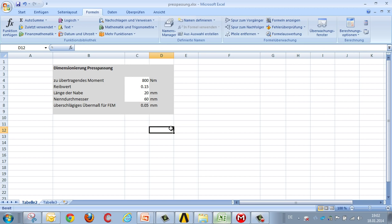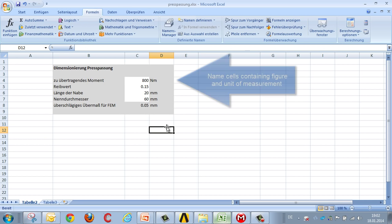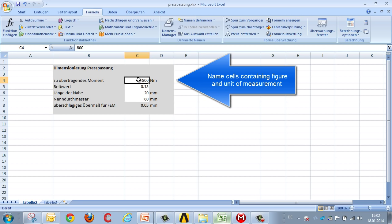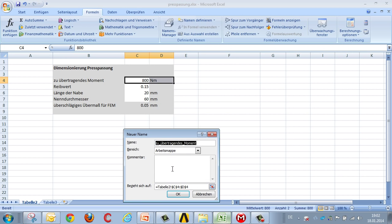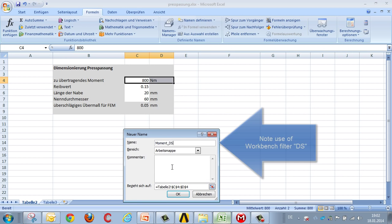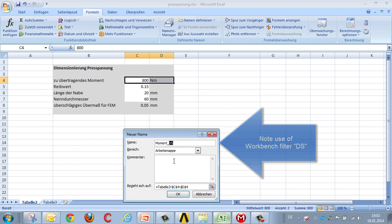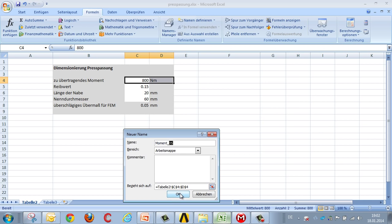In order to determine the value and the units we would like to input into Workbench, we enter the figures and units into the two cells and then name this field via the right mouse button. For example, torque underscore DS, which once again forms a filter for Workbench using DS for design simulation in the same way as for CAD parameters.